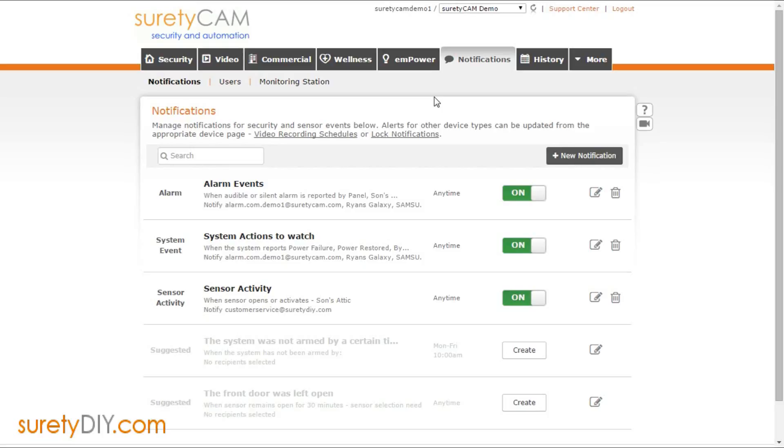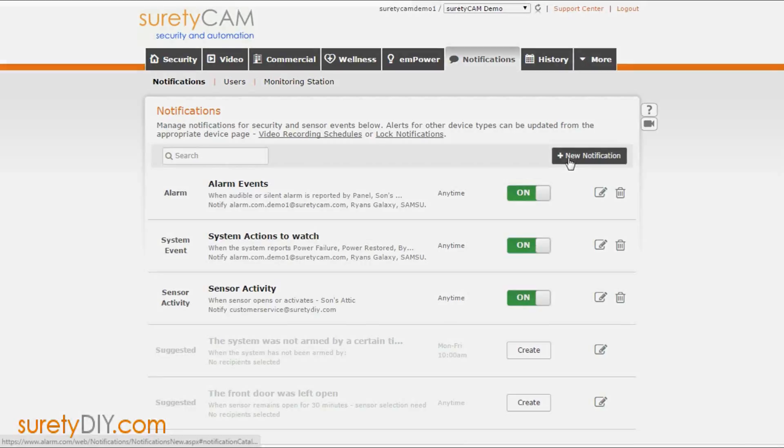In this video, we're going to go over how to set up a notification in your SuretyDIY Alarm.com account so you will immediately know if an individual who should have disarmed your system during a specific period of time does not.